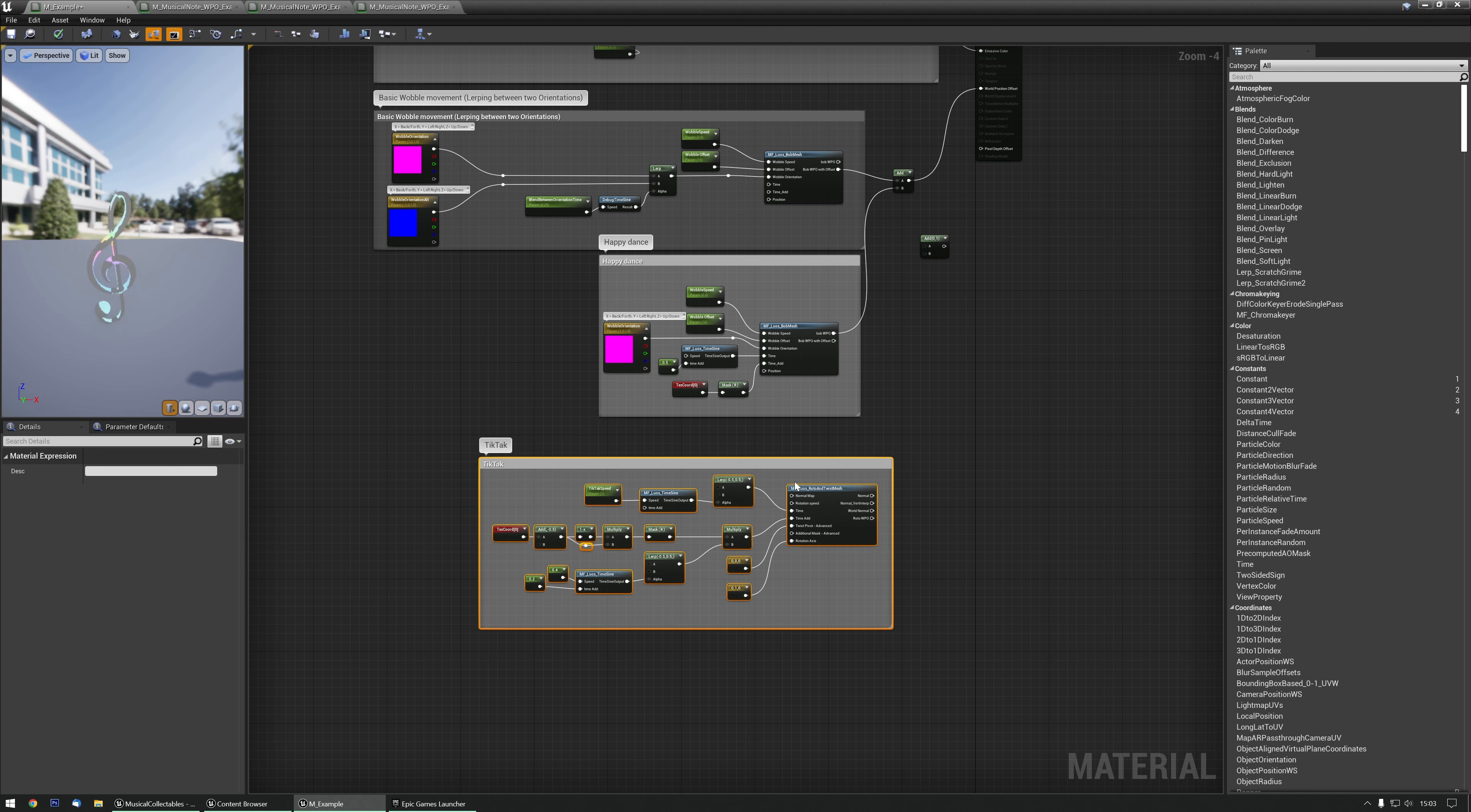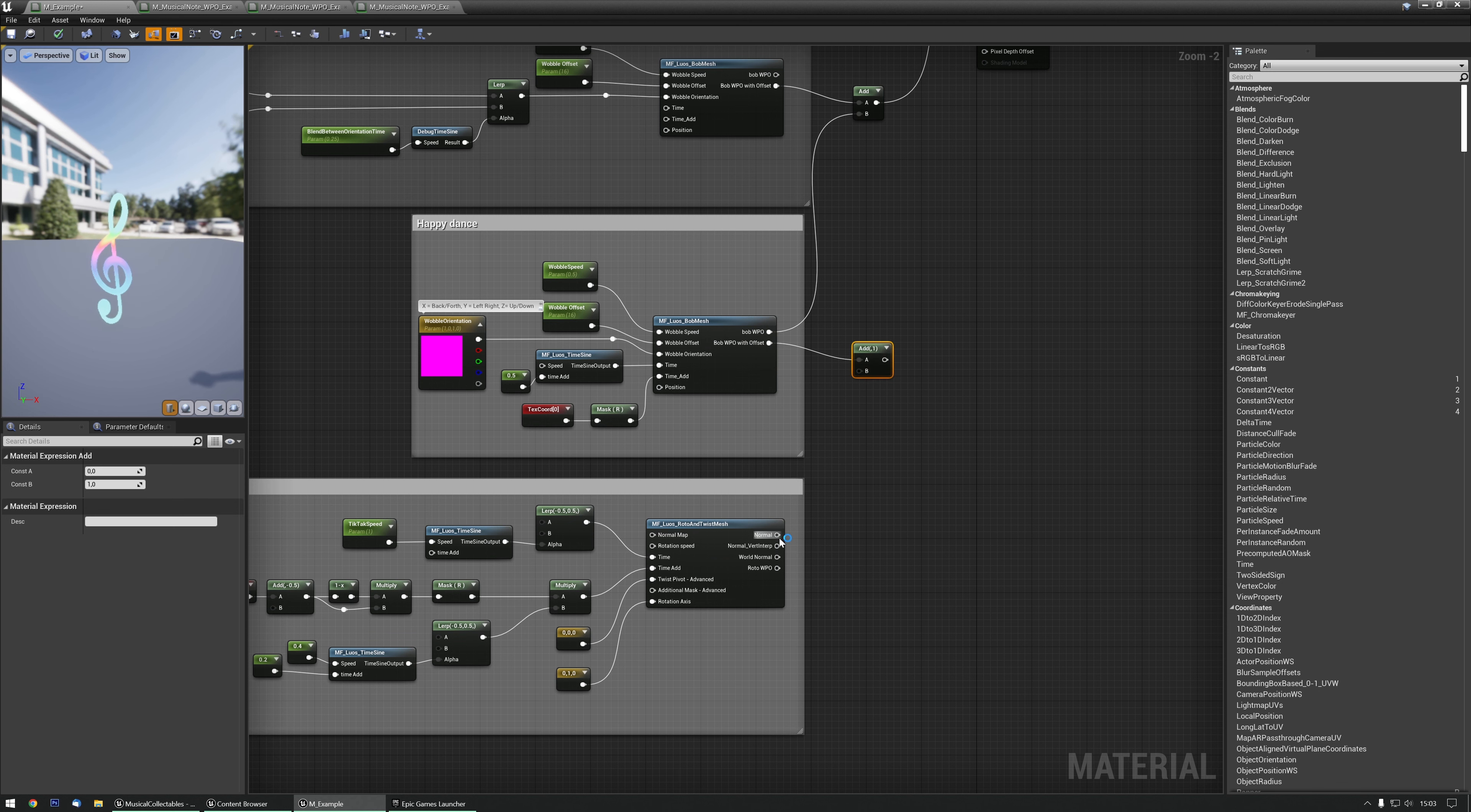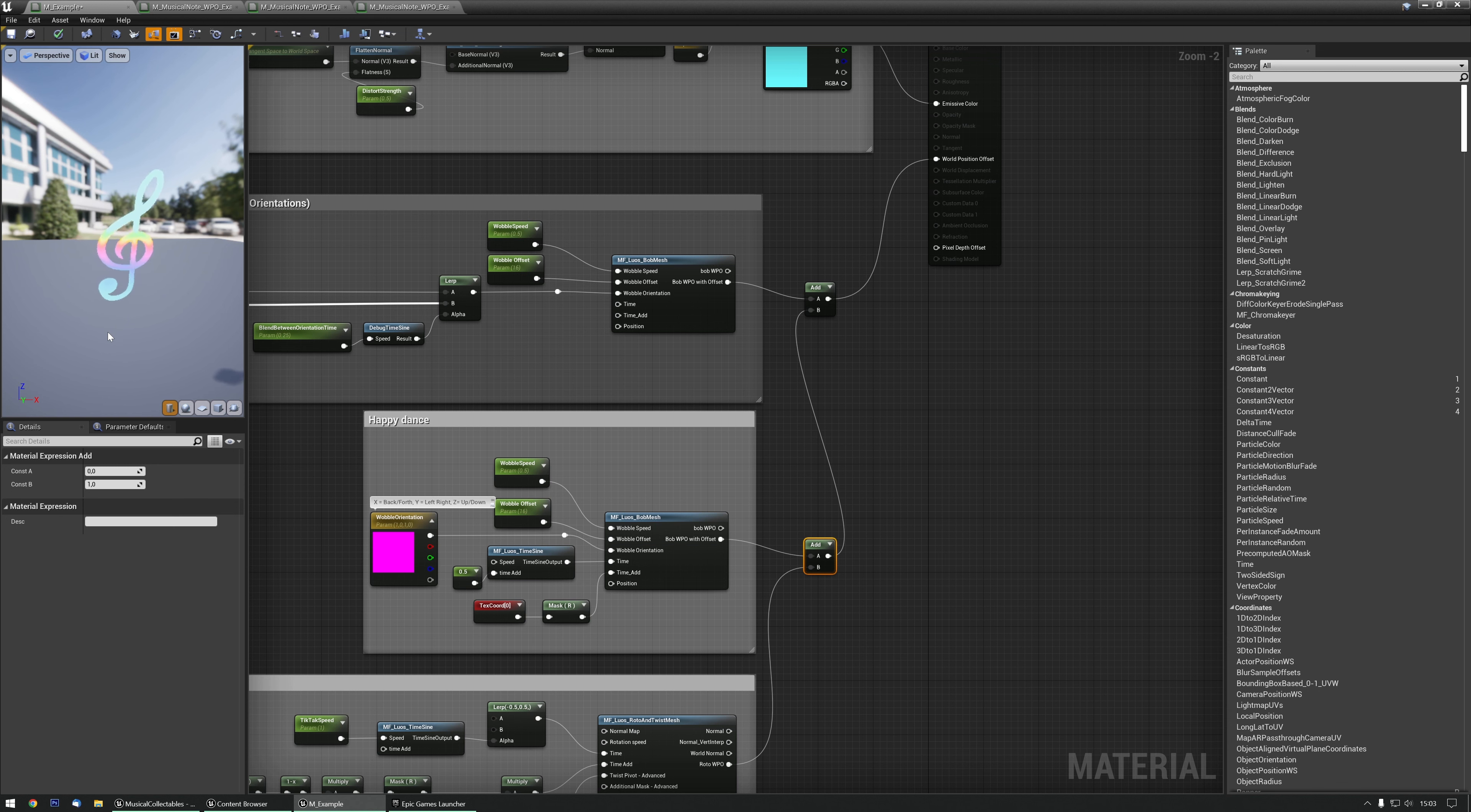Let's see if we can actually combine all three of them. Grab this add. Let's do the WPO with offset, the Roto WPO, and hook that over here. As you can see, it's now doing all three at the same time.